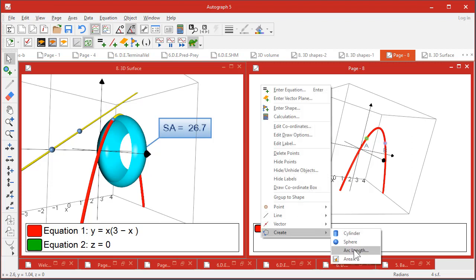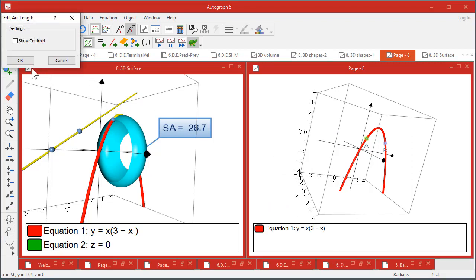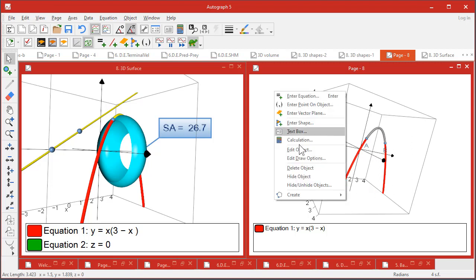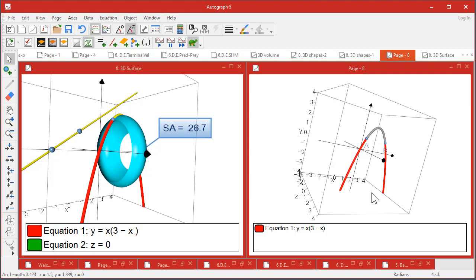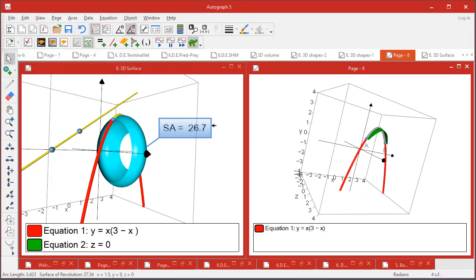And that is something you can select, and about this axis you can rotate to produce a surface. So right-click, create surface revolution, and with slow plot on it'll do it nice and slowly.